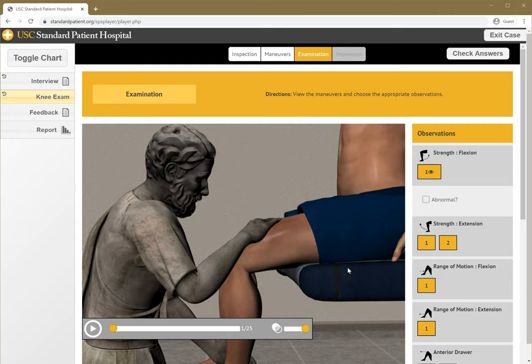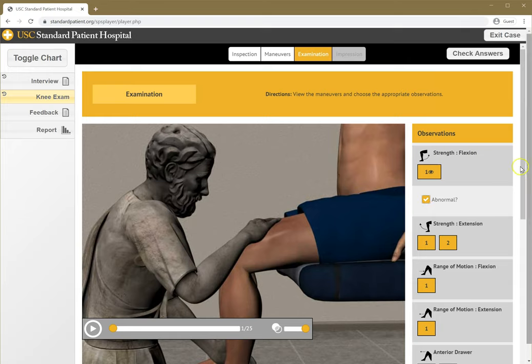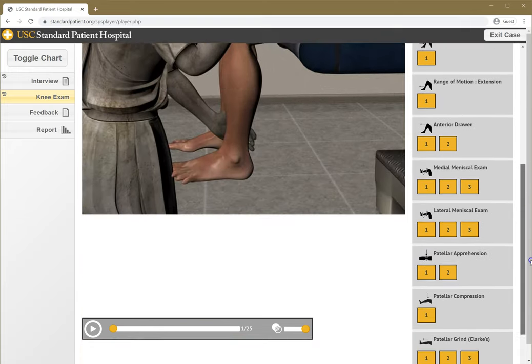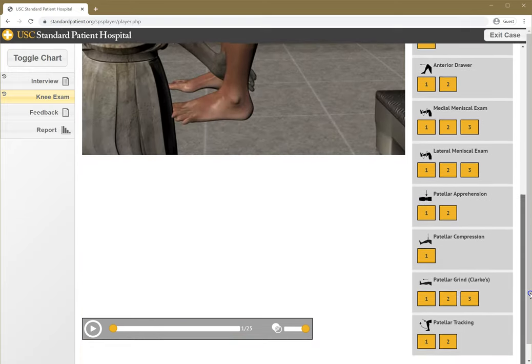If I felt that the range of motion was abnormal, or the motion was abnormal, or there was pain, I would click the abnormal button here. I'm going to do that, even though I know this is normal. Let's go down through the list here.